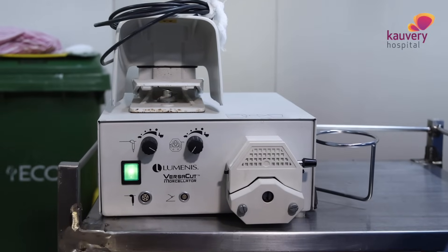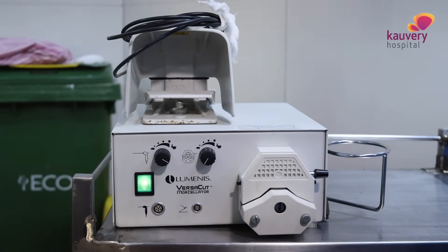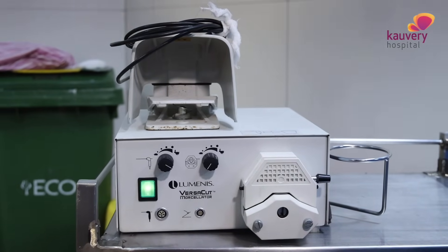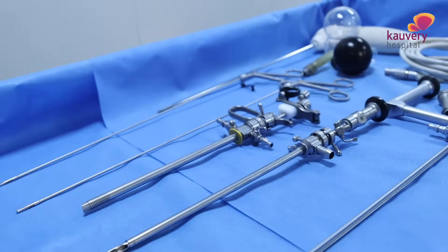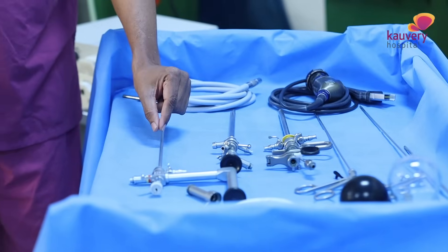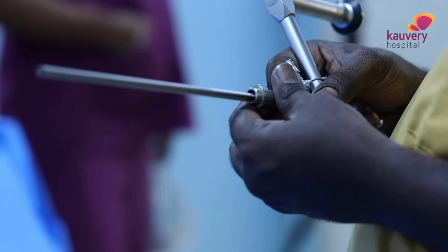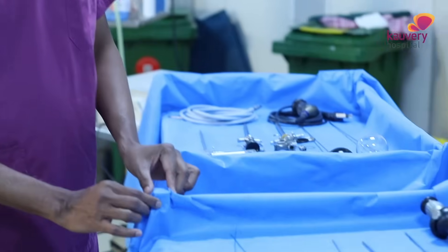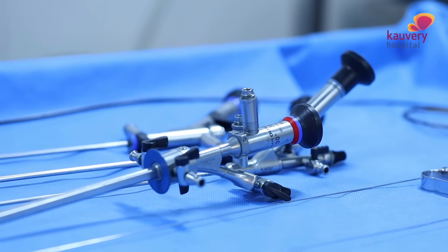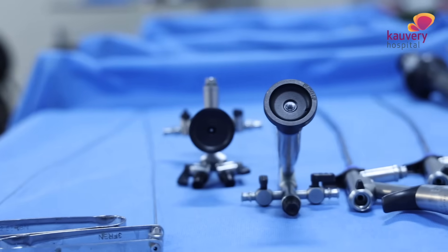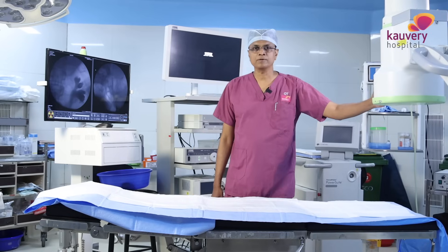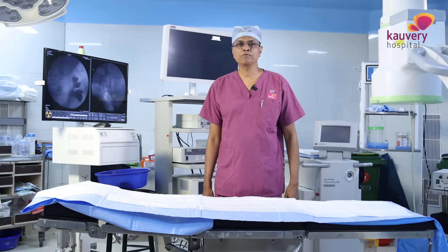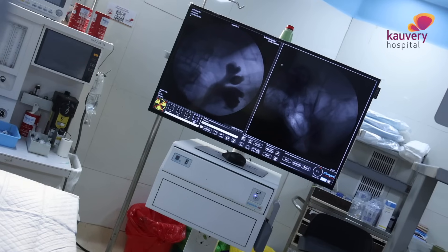We are using an important instrument called the Morcellator. This is the most important equipment for the procedure — it morcellates the enucleated tissue. This instrument is called the Morcelloscope. For urinary stone disease and kidney stone management, we also use C-Arm fluoroscopy, which allows us to see what we are doing in real time during stone procedures.